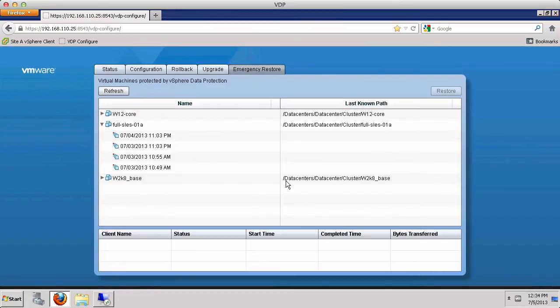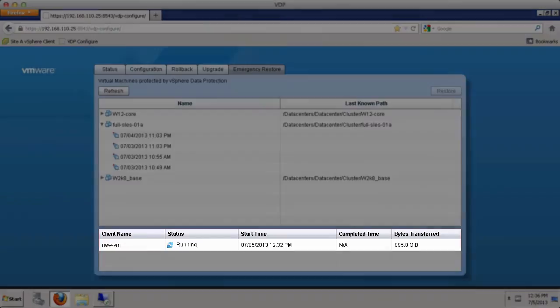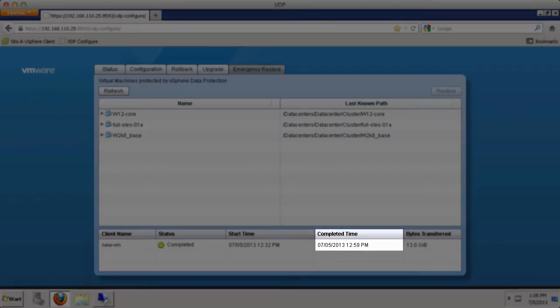Once the restore job is started, information such as the client name, job status, start time, and bytes transferred are displayed and updated. The completed time is displayed once the restore job is finished.